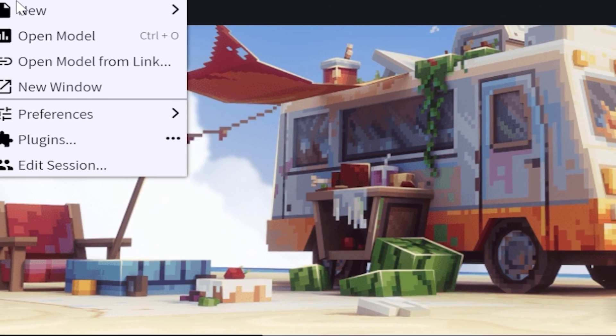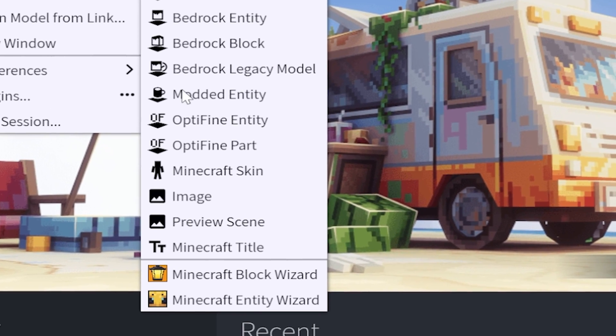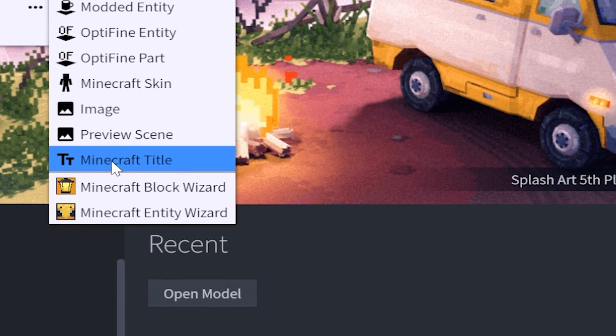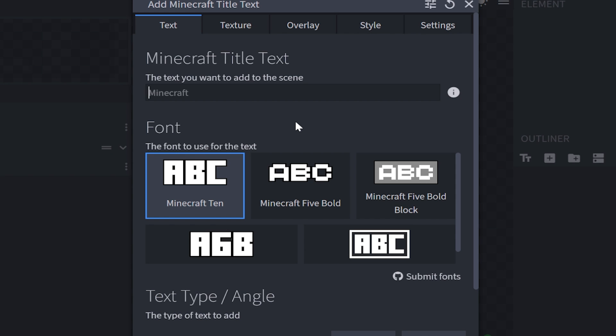Afterwards, just go to File, go over to New, and then scroll down to Minecraft Title. And now this is where the magic begins.